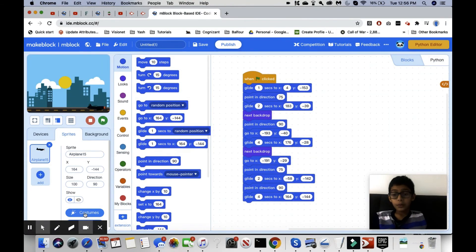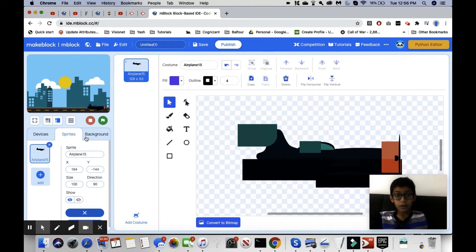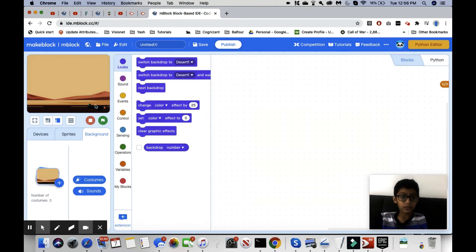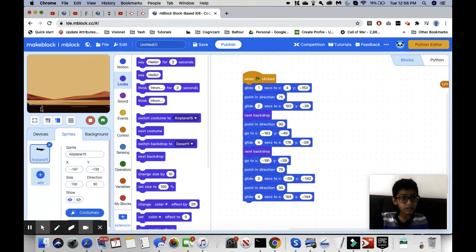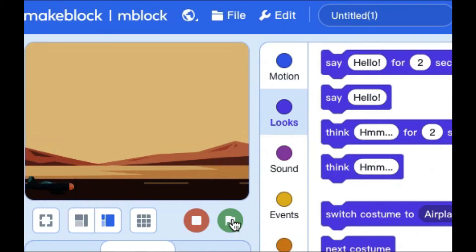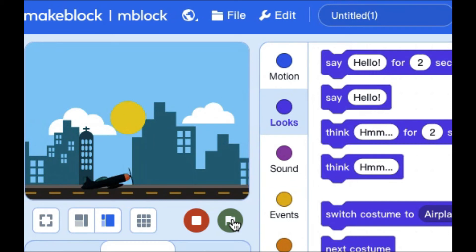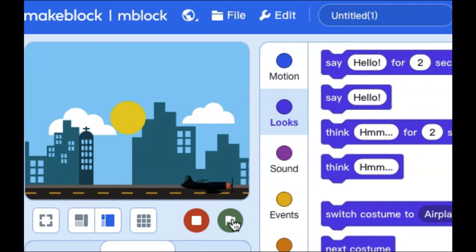Now we're going to test the entire project. We start in desert one, put the plane in position, and click the green flag. It lifts off, goes over the city just like we planned, then comes down, lands — and voilà, we got what we wanted!